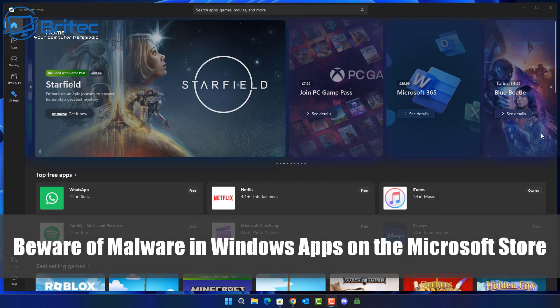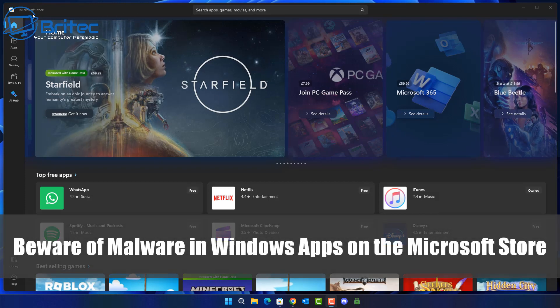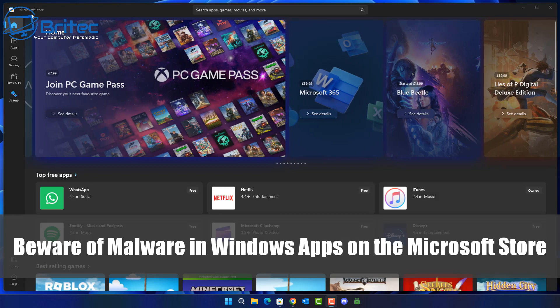What you guys got another video. Beware of malware inside the Windows apps on the Microsoft Store.